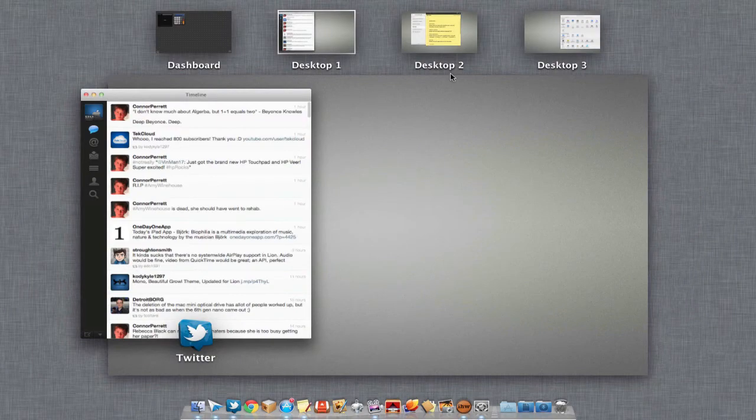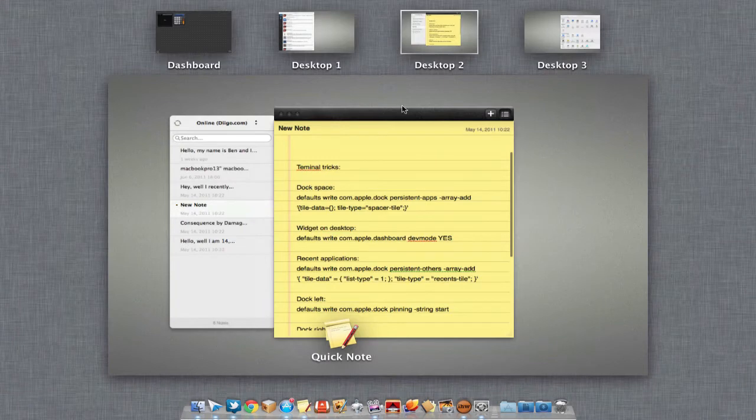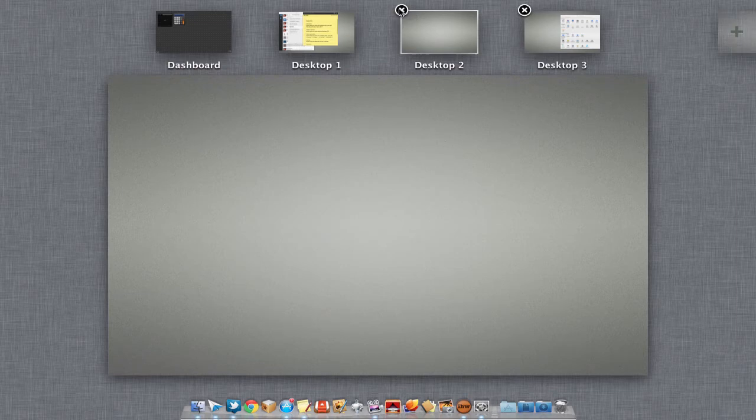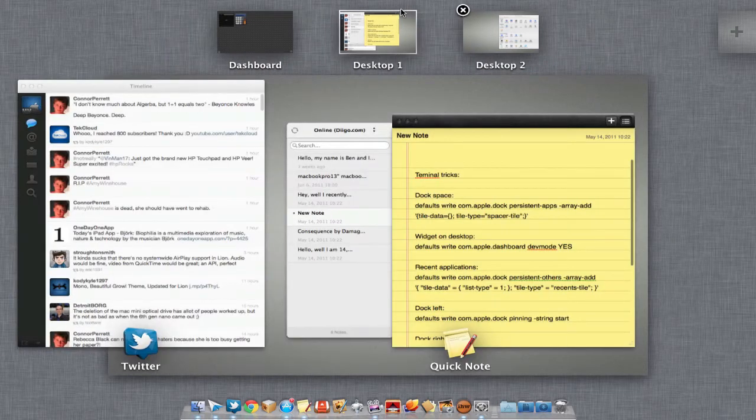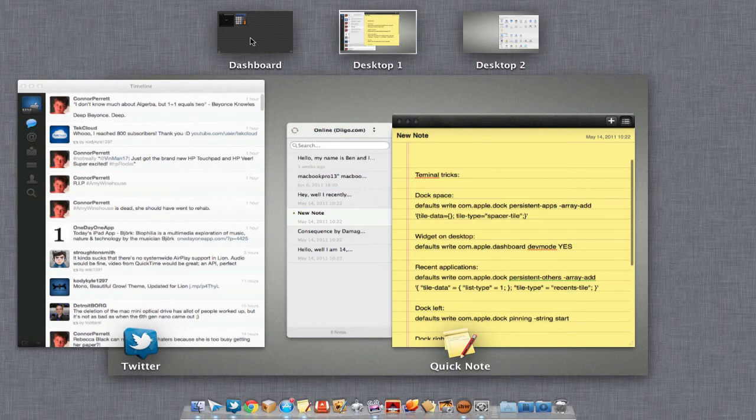We can easily drag these back just by selecting it, going into Mission Control again and dragging them back. We can also delete a desktop by holding the option key and hitting the X button. It is simple as that. We can also access our dashboard just by clicking on it up here.